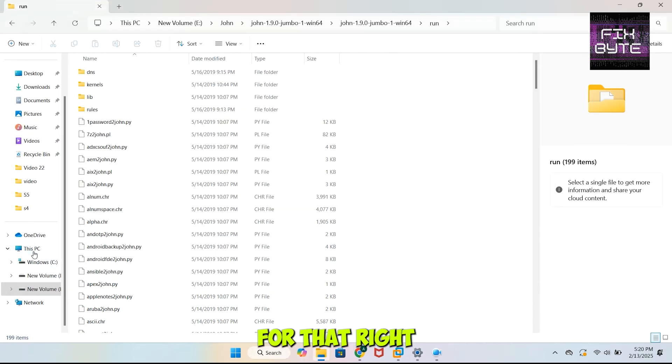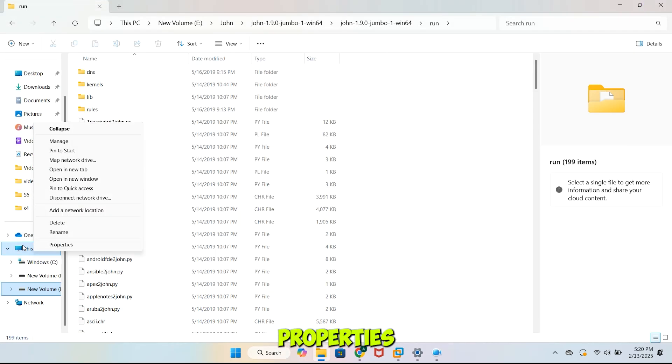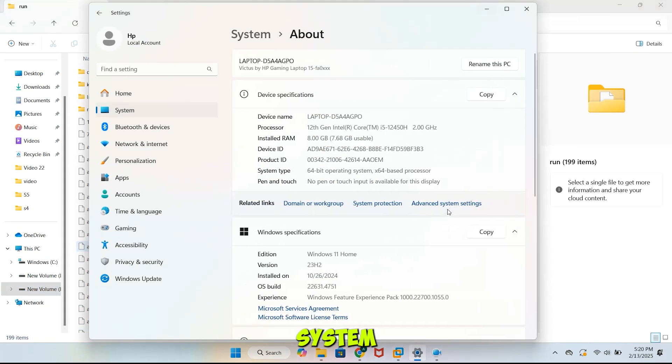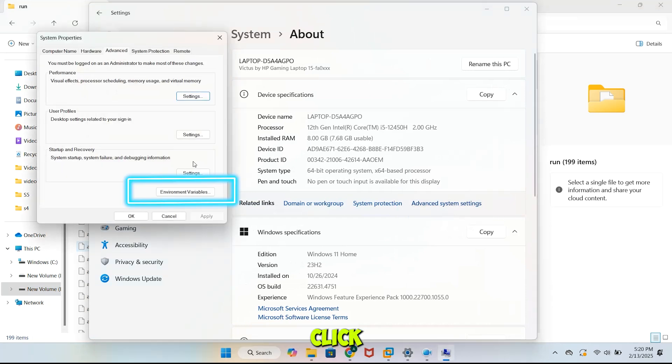For that, right-click on PC, then click Properties. Over here, select Advanced System Settings. Click Environment Variables.